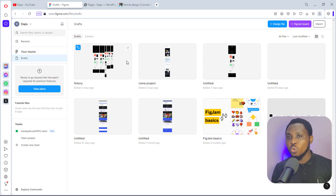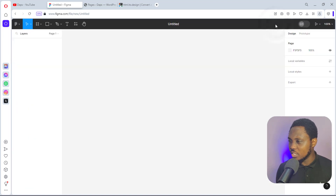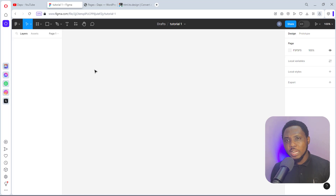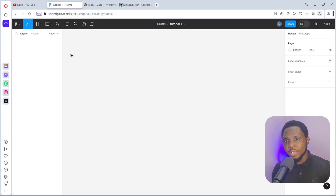Without wasting time, let's go to my screen. I am logged into Figma and I can start by hitting the blue button. The plugin I'm using is called HTML to Design, which I talked about in my last tutorial. This plugin will help you clone any website page online and then convert it to a Figma design. It's okay if you haven't seen that tutorial.